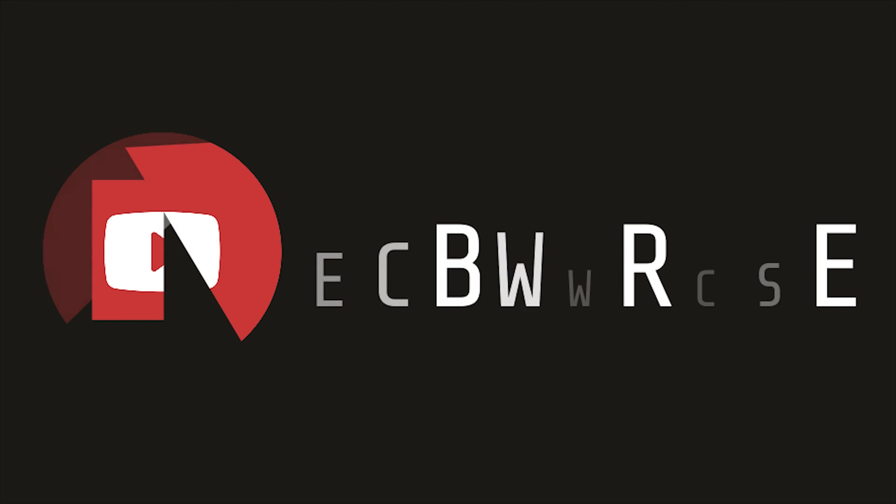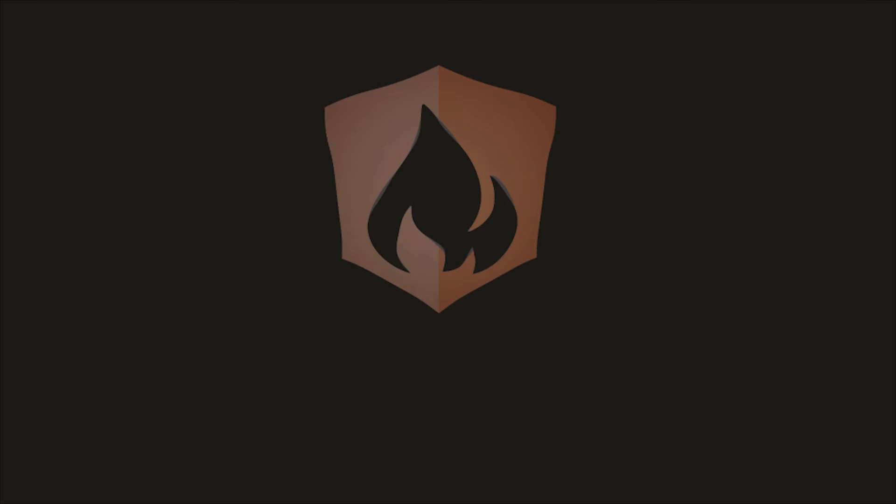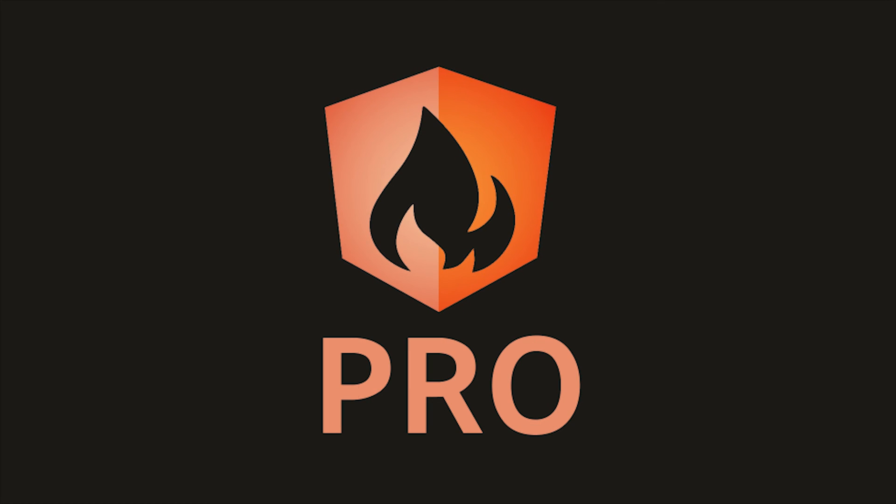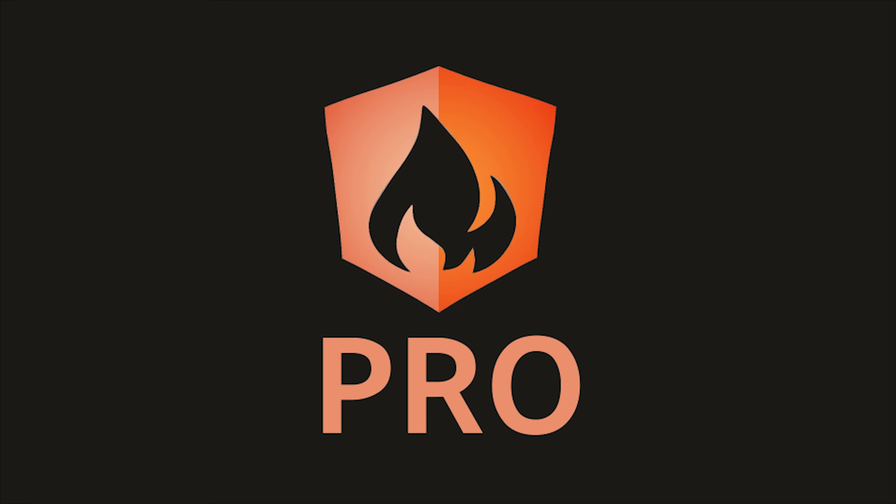That's it for TypeScript and Firebase Cloud Functions. If this video helped you, please like and subscribe. And if you want help building your own custom cloud functions, consider becoming a pro member at angularfirebase.com. Thanks for watching, and I'll see you soon.